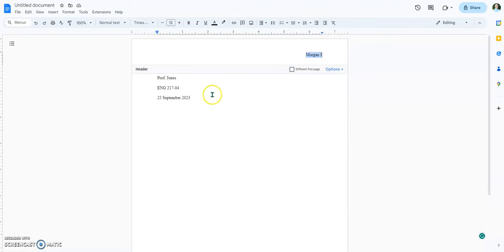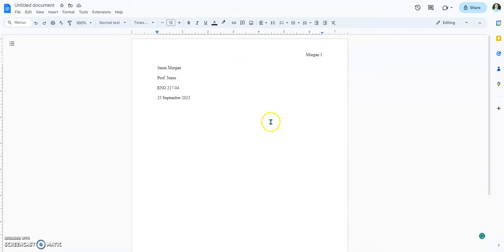To get out of the header, I'm just going to click down here by the date, and it'll go. So now the header's there. Next thing I'm going to do is hit Enter, and then I'm going to put in the name of the title.